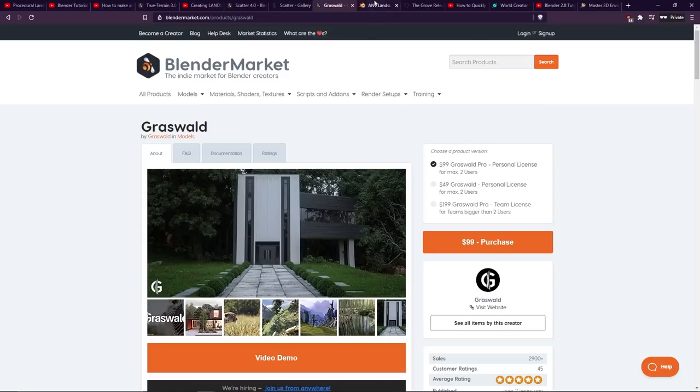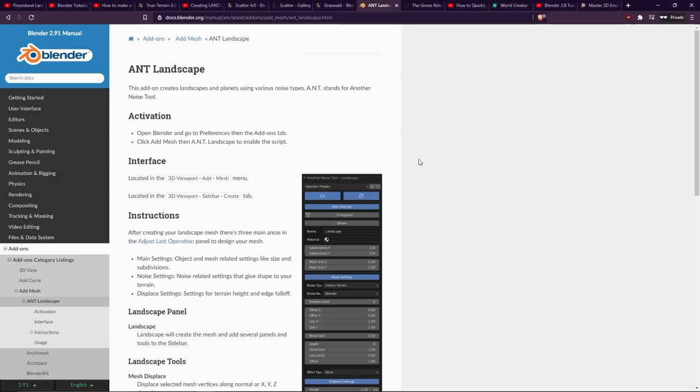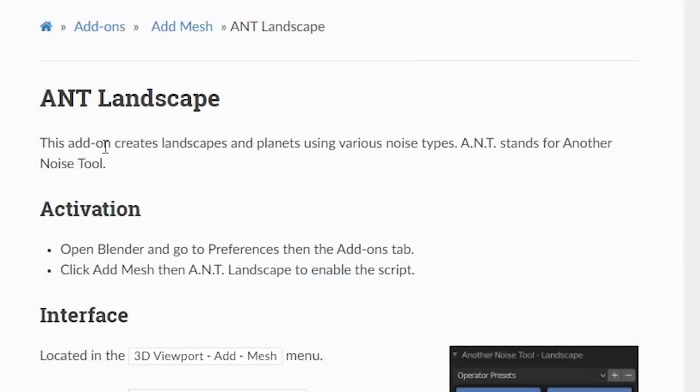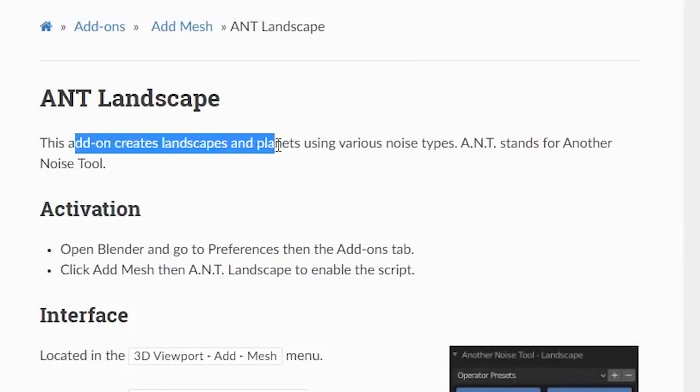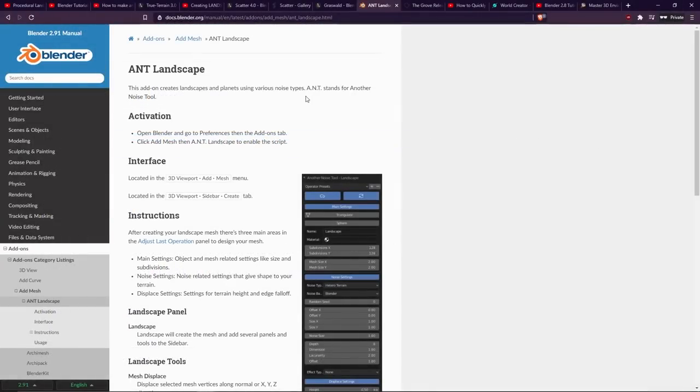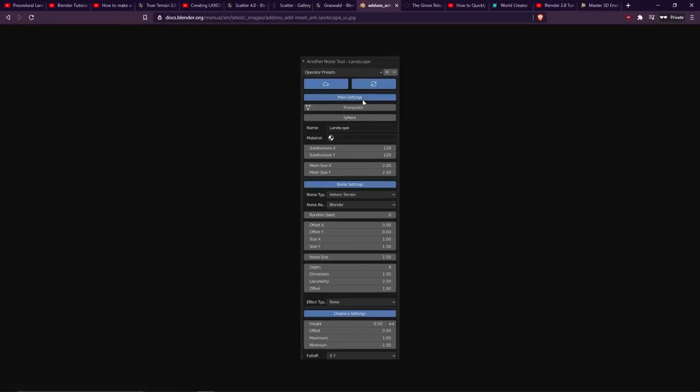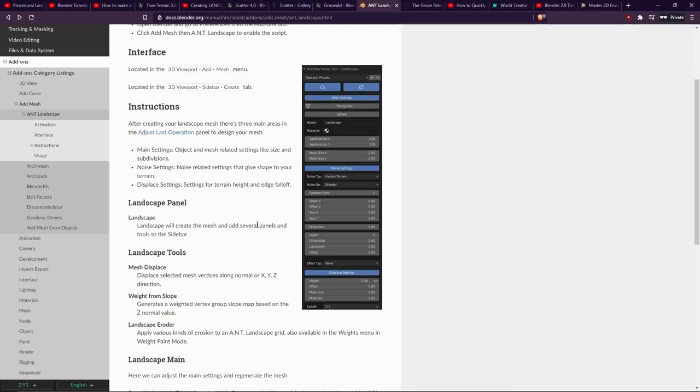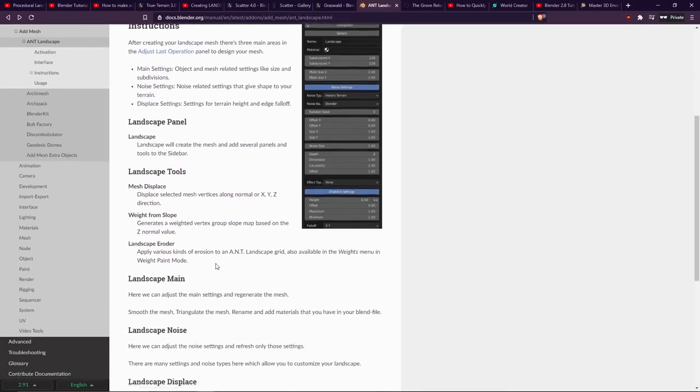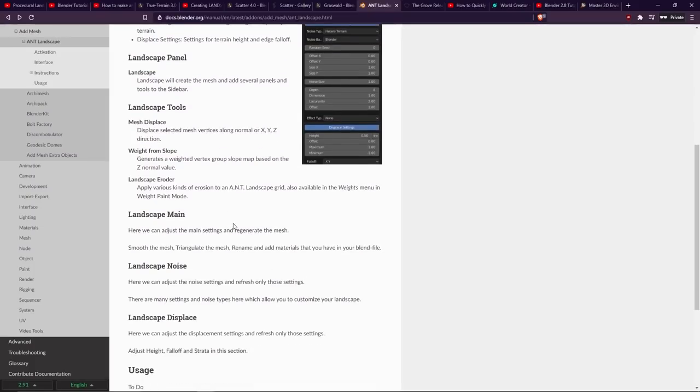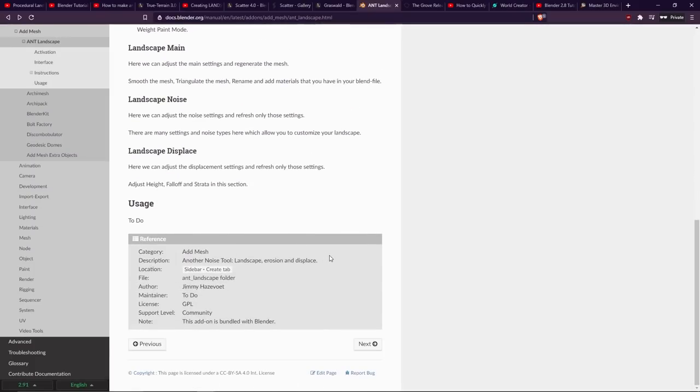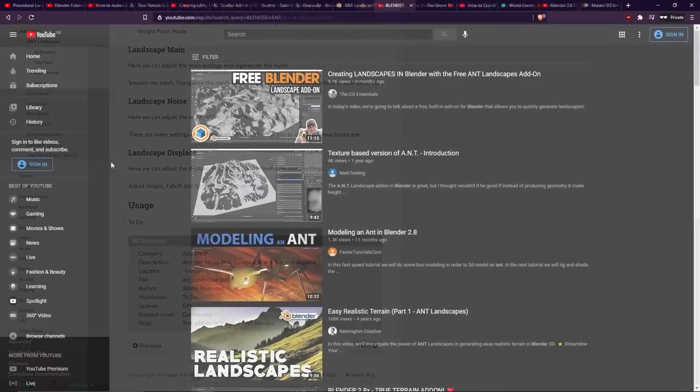You can enable this in the preferences under the add-on tab. As you can see, this add-on creates landscapes and planets using various noise types, and stands for another noise tool. So it's located in the 3D viewport, add mesh, and you have all sorts of options here. Subdivisions, noise types, controls for sea, depth, dimension, etc. You can use this to generate terrains. There's even considerations for slopes and erosion, so just be aware that this is here. And of course, there is tutorial content available for this on YouTube.